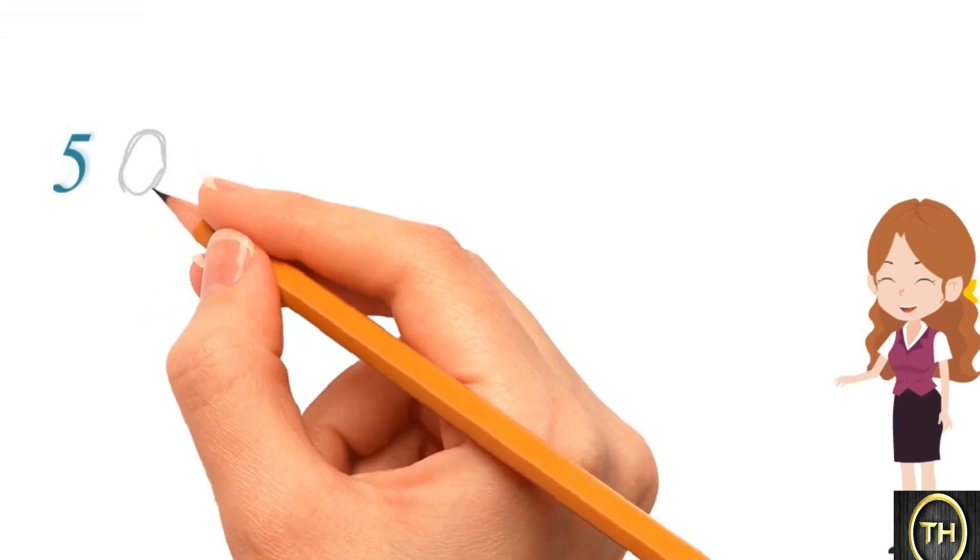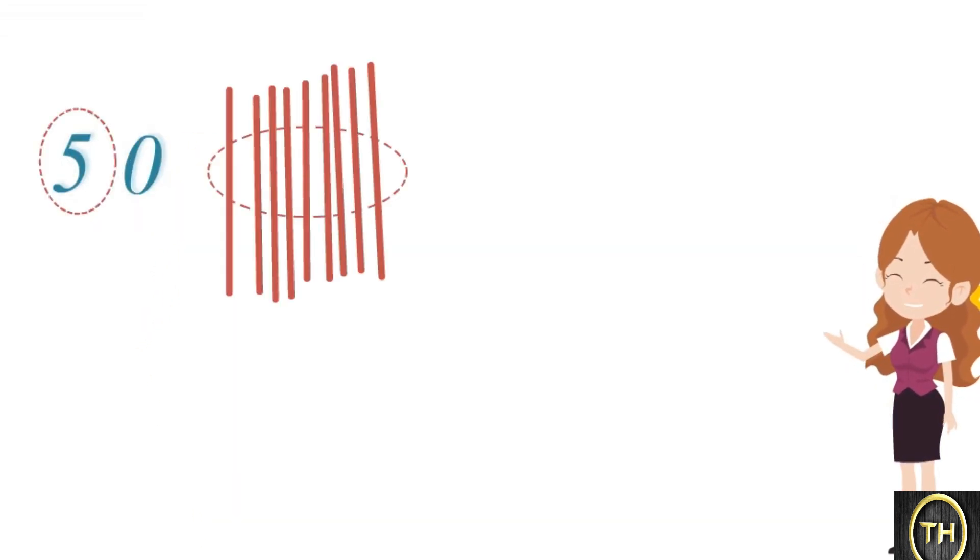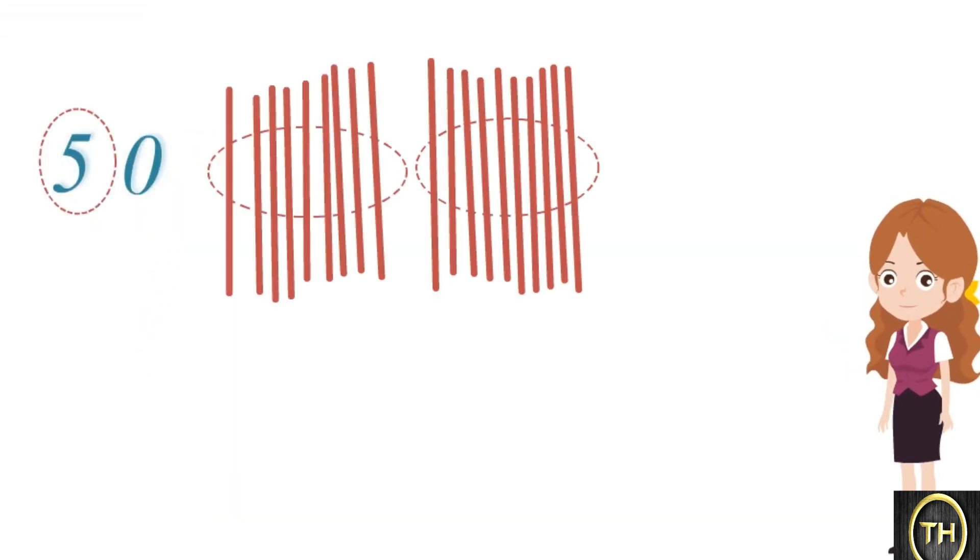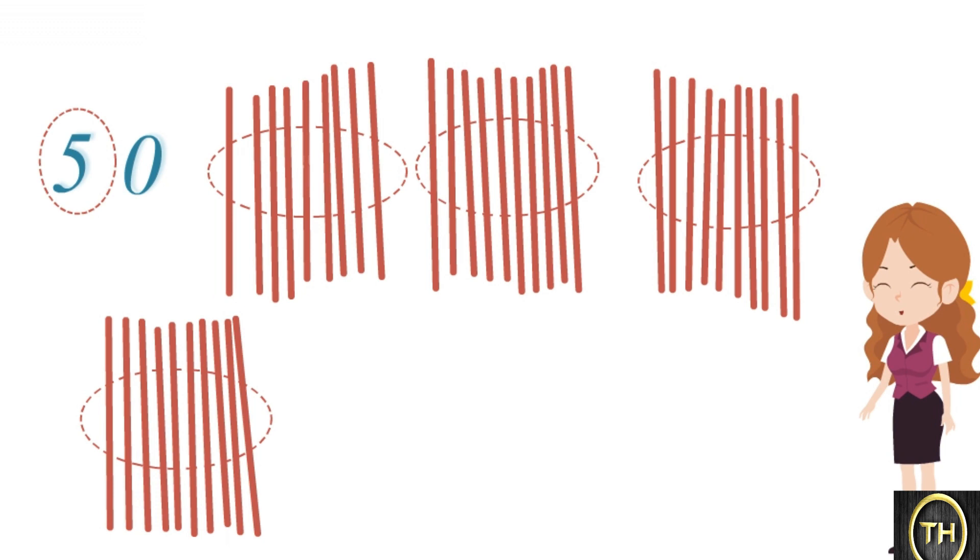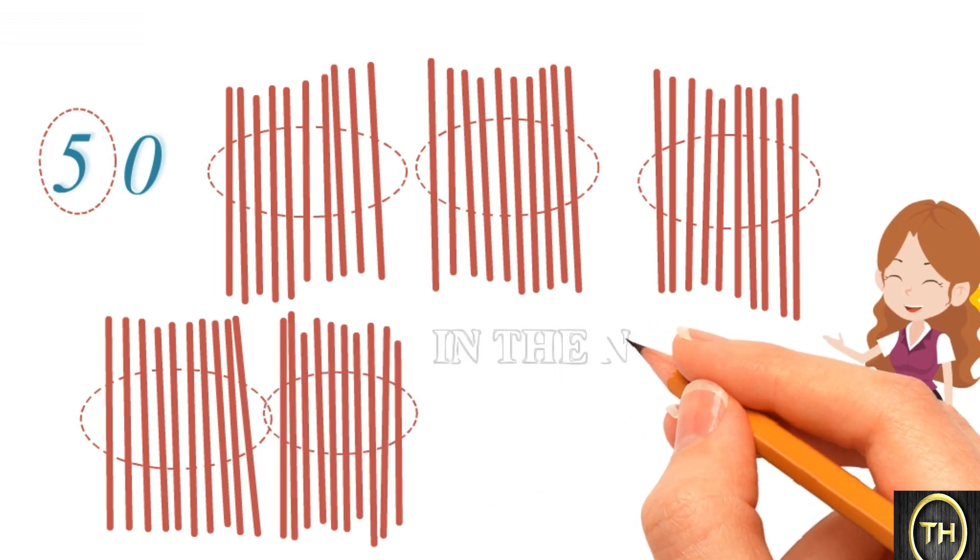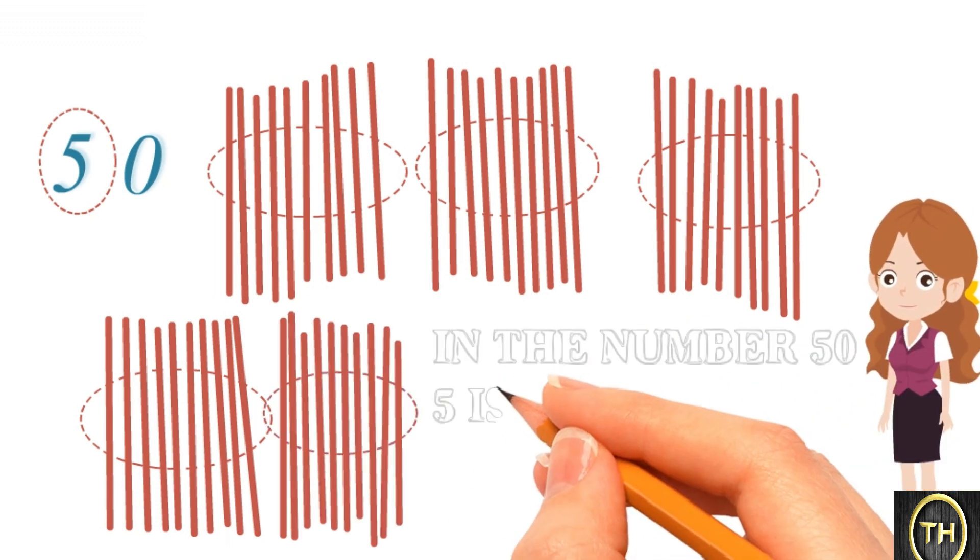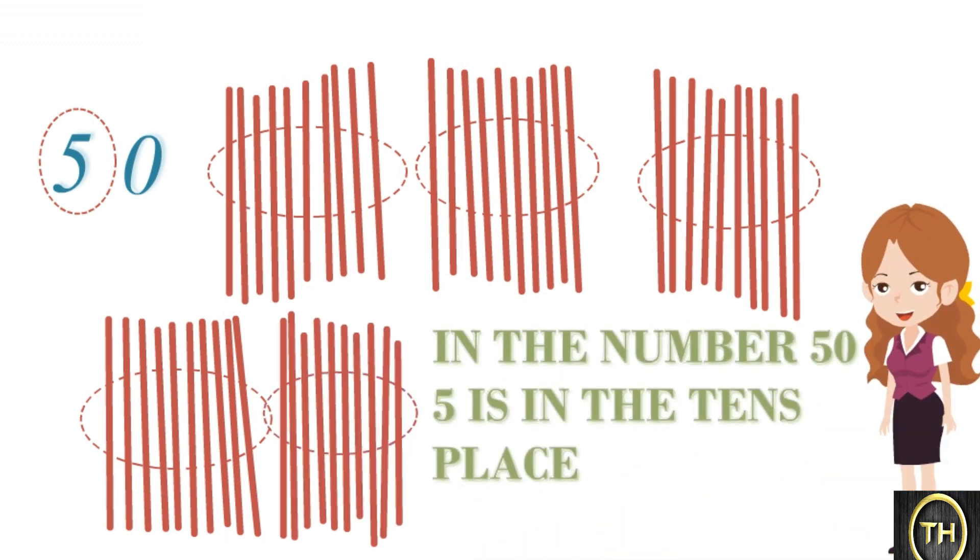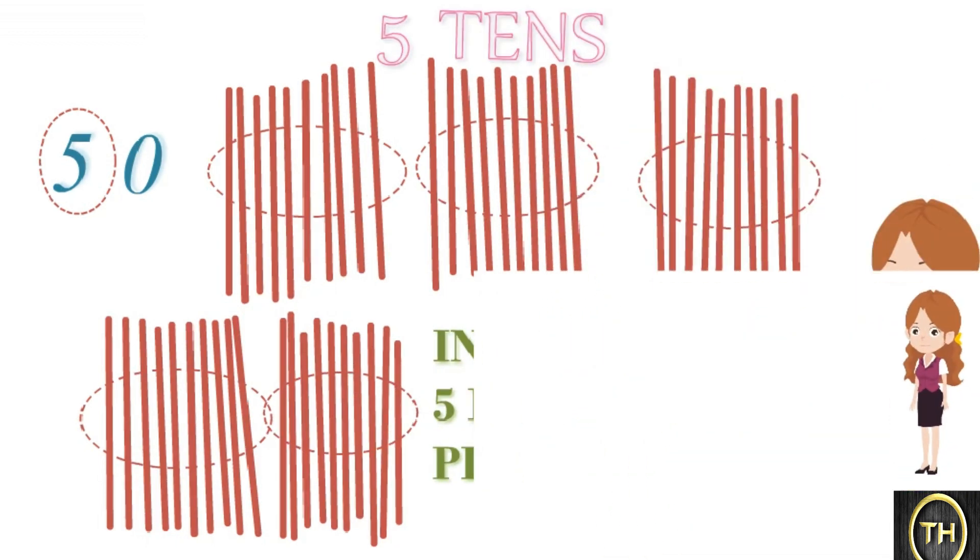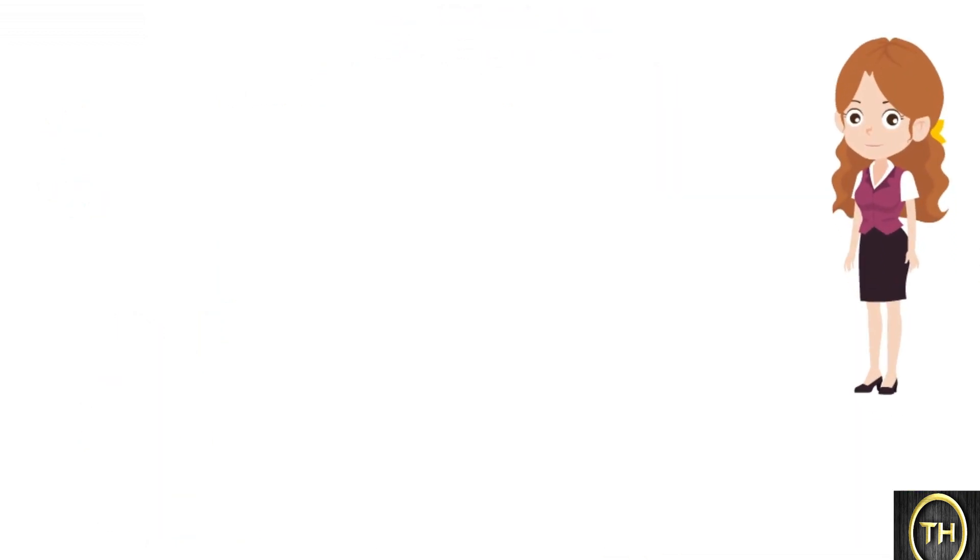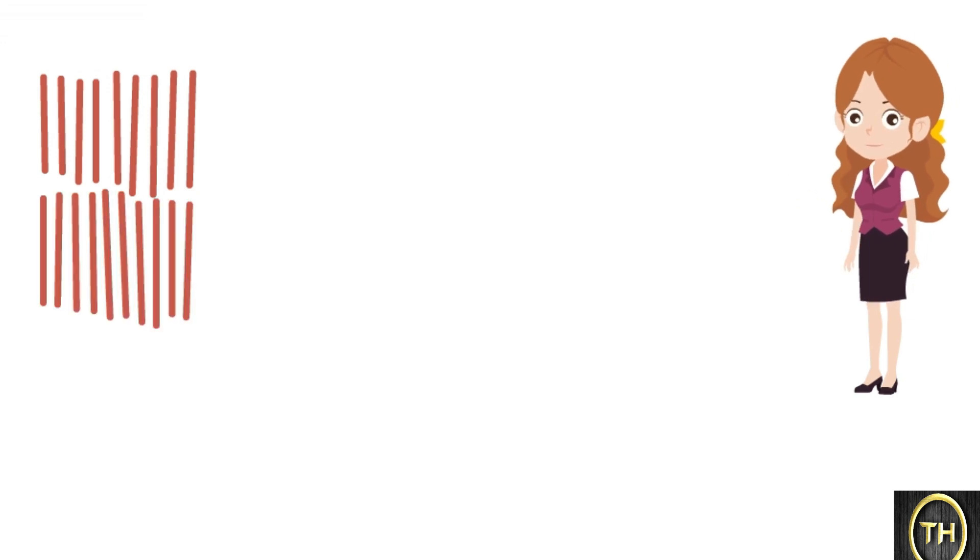In the number 50, 5 is in the tenths place. When we open 5 tenths bundles, we get 50 units.